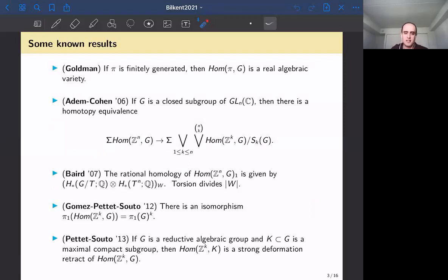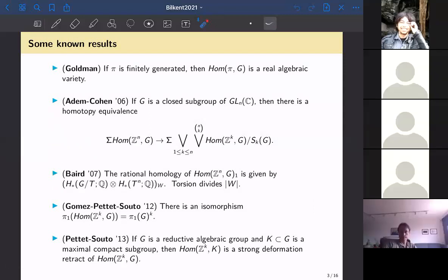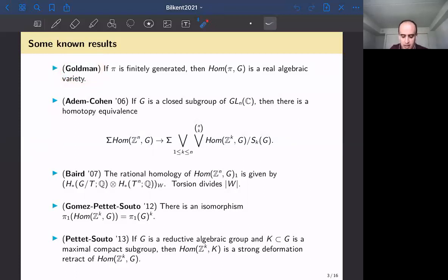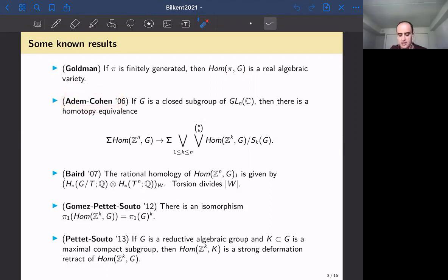Now I'll talk about some main results that have led to my work with Dan. I apologize if your name is not in this list — I just wanted to mention results that have directly influenced our work. You can think of π as a finitely generated group with some relations, which carves out a real algebraic variety. Adem and Cohen in 2006 proved the key result that catalyzed my PhD thesis and the work leading to our stability paper.